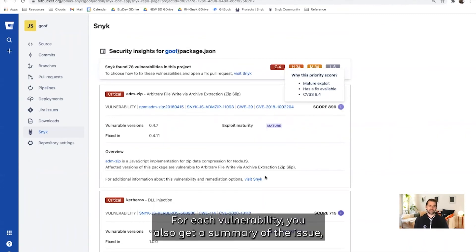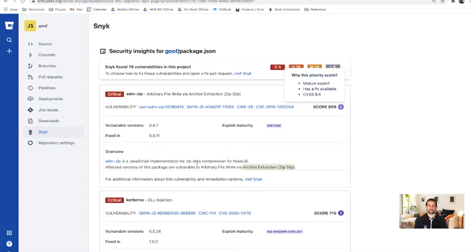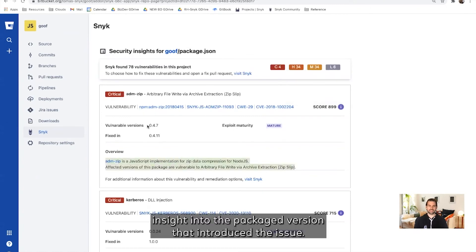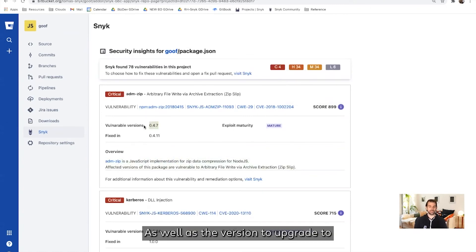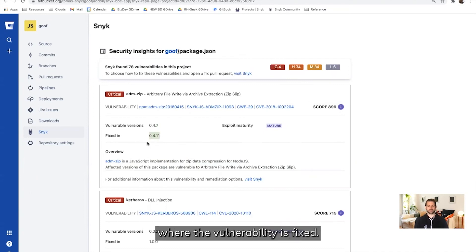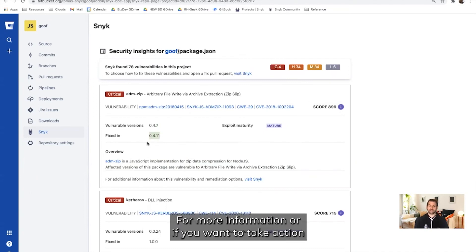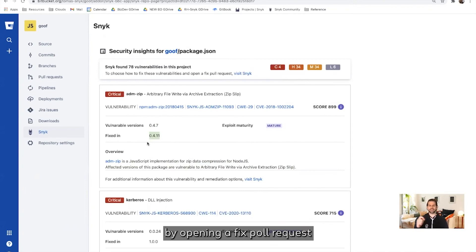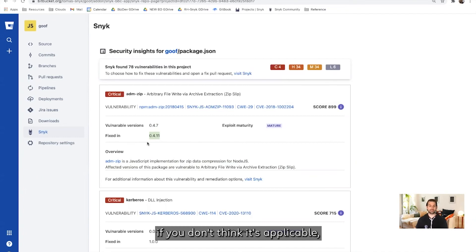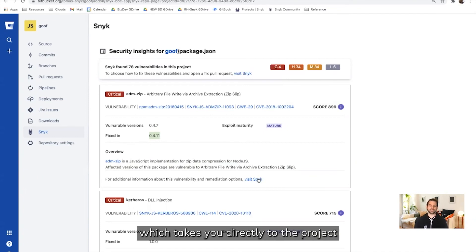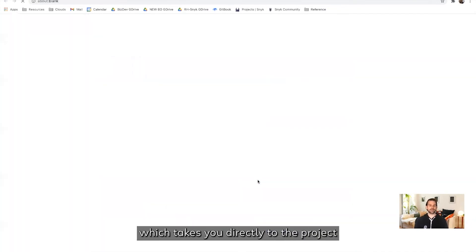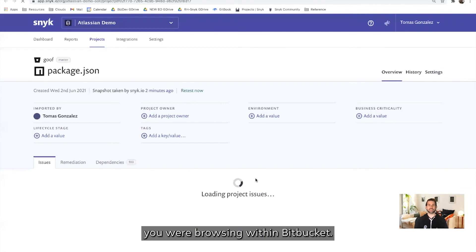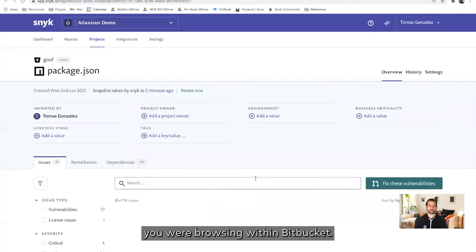For each vulnerability, you also get a summary of the issue, insight into the package version that introduced the issue, as well as the version to upgrade to where the vulnerability is fixed. For more information, or if you want to take action by opening a fixed pull request or ignoring the vulnerability if you don't think it's applicable, you can click the link to Snyk, which takes you directly to the project we were browsing within Bitbucket.